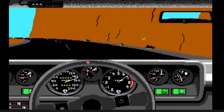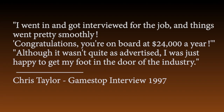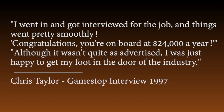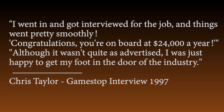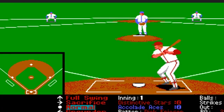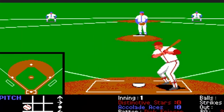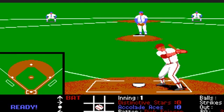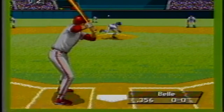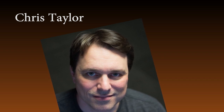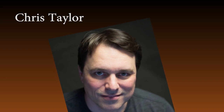The advertisement promised $40,000 a year, but it wasn't exactly like that. "I went in and got interviewed for the job and things went pretty smoothly. They offered me the position and said congratulations, you're onboard at $24,000 a year. Although it wasn't quite as advertised, I was just happy to get my foot in the door of the industry." While working at Distinctive Software, Chris ended up developing at least four games: Hardball 2, which won the Software Publishers Association Award for best sport game of the year, 4D Boxing, and Triple Play Baseball 96. The last game programmed by Taylor was Virtuaman, which ended up never being released. It was at this time that he decided it was more than time to start programming games he would actually want to play, as he had always preferred different types of games.